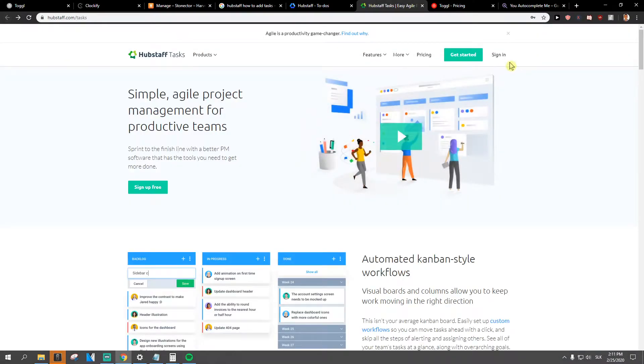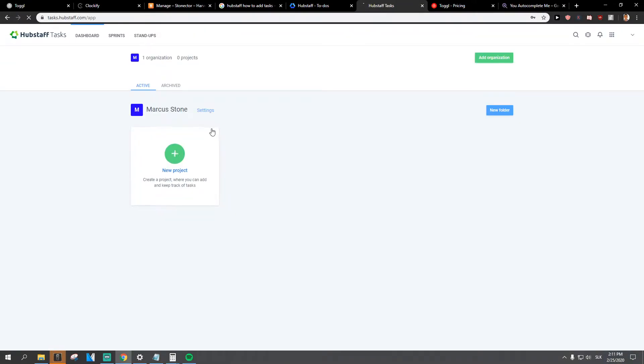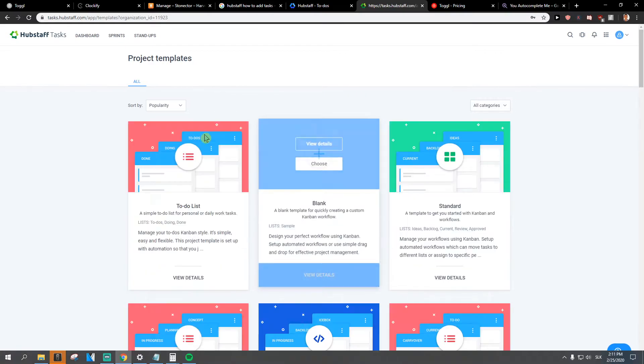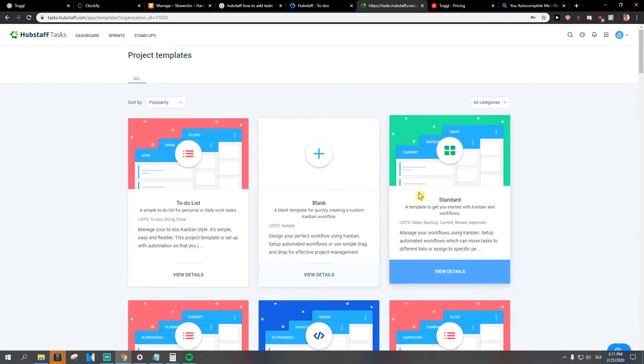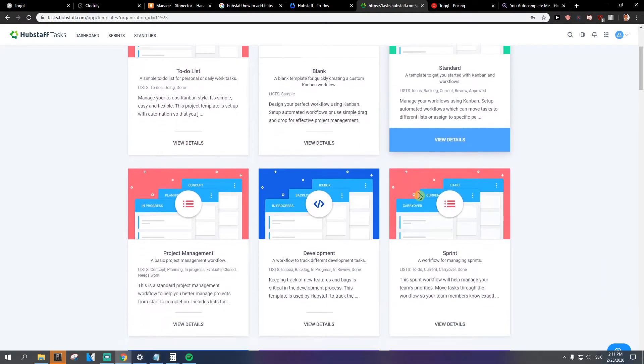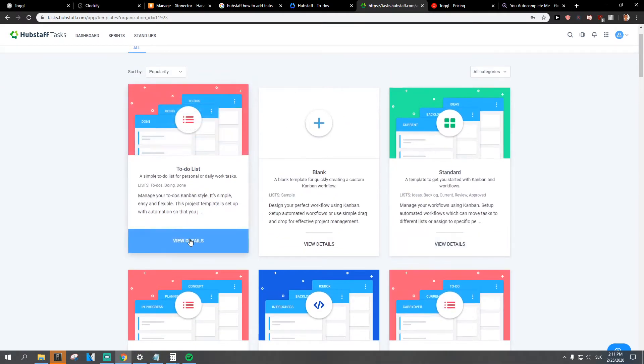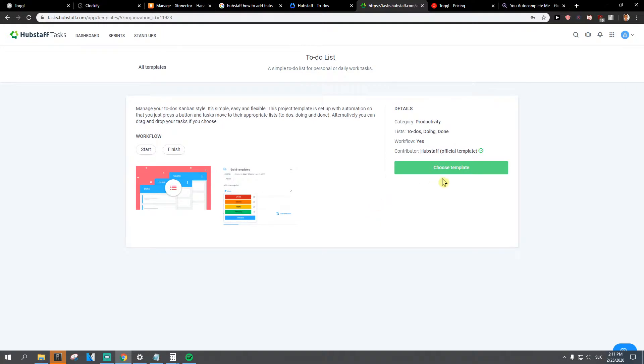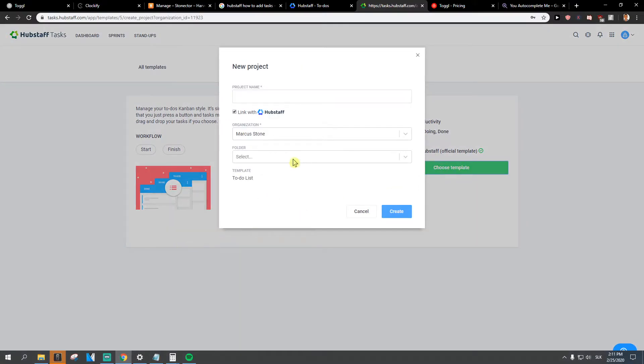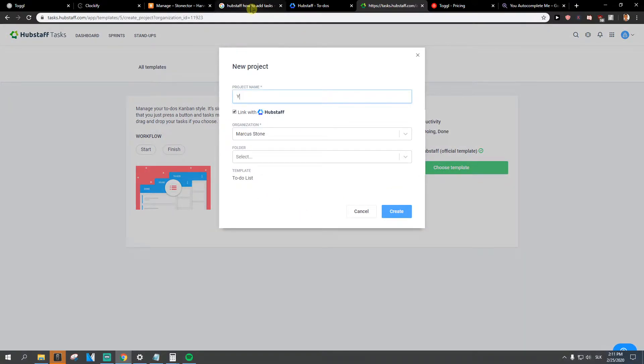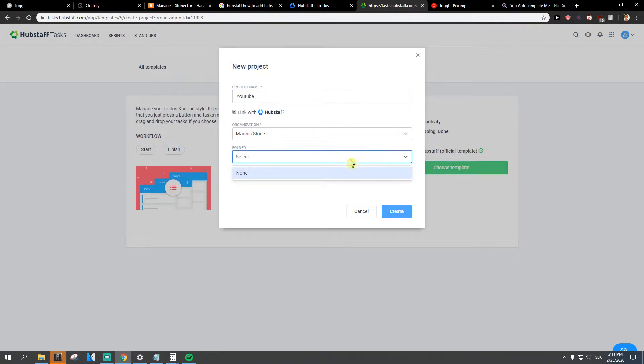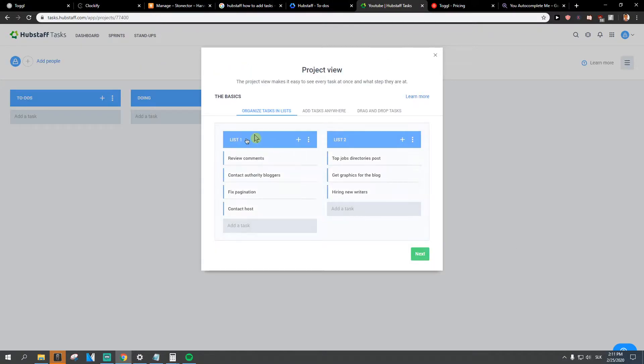Now you can only sign in already to the to-do, okay? And here we got it right. So we got a new project and let's go to the list template. Project name: YouTube, folder: none, create. So here we got it.